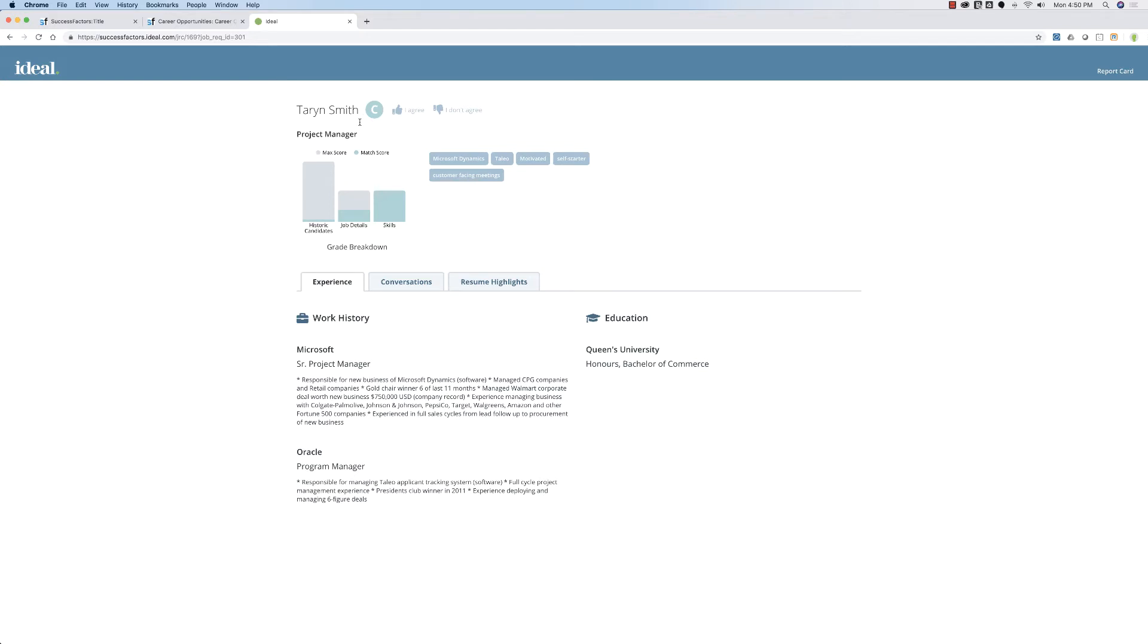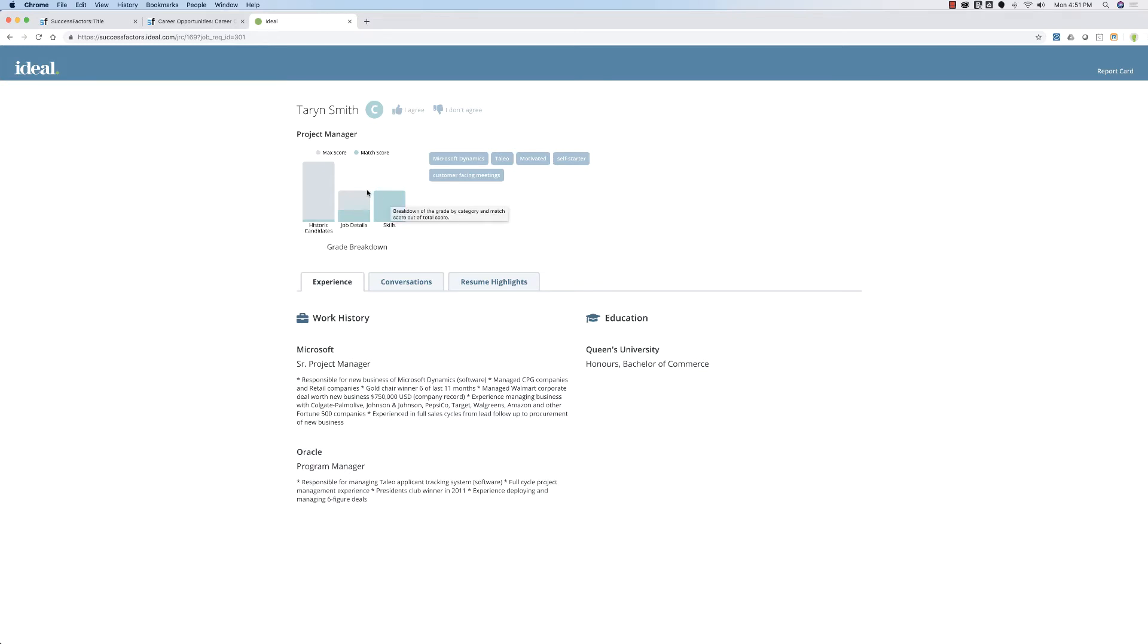Ideal creates one of these for everyone who applies. It explains why the candidate was graded a certain way. In this case, Taryn Smith was graded a C based on three elements. Think of elements as the reasons why recruiters make decisions.